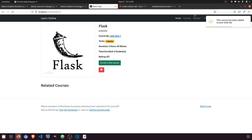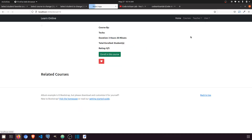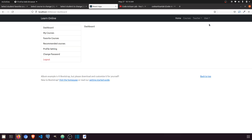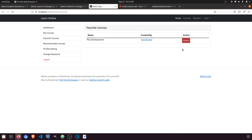Now what we need to do is: when a user logs in and goes to the dashboard and goes to the favorite course section, it should show the favorite course list — the name of the course, the teacher name. We don't need any action other than giving a link, and if the user wants to remove the course they can click and remove it.